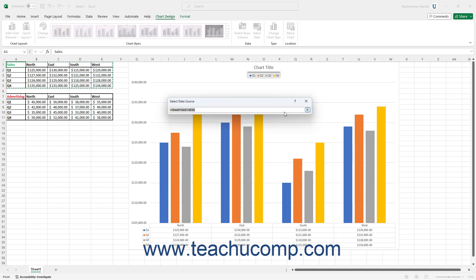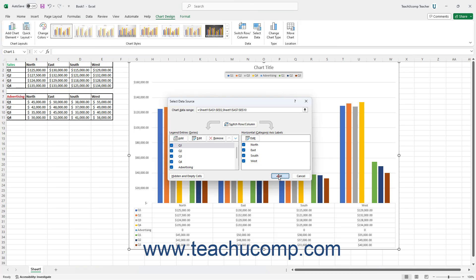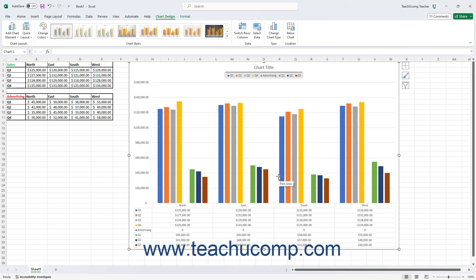The selected worksheet cells then appear encircled by a blinking marquee in the workbook. To select a new data range, click and drag over the worksheet cells containing the new data to show in the chart. Then click the Collapse/Expand dialog box button again to expand the Select Data Source dialog box, and click OK to chart the newly selected data within the same chart.